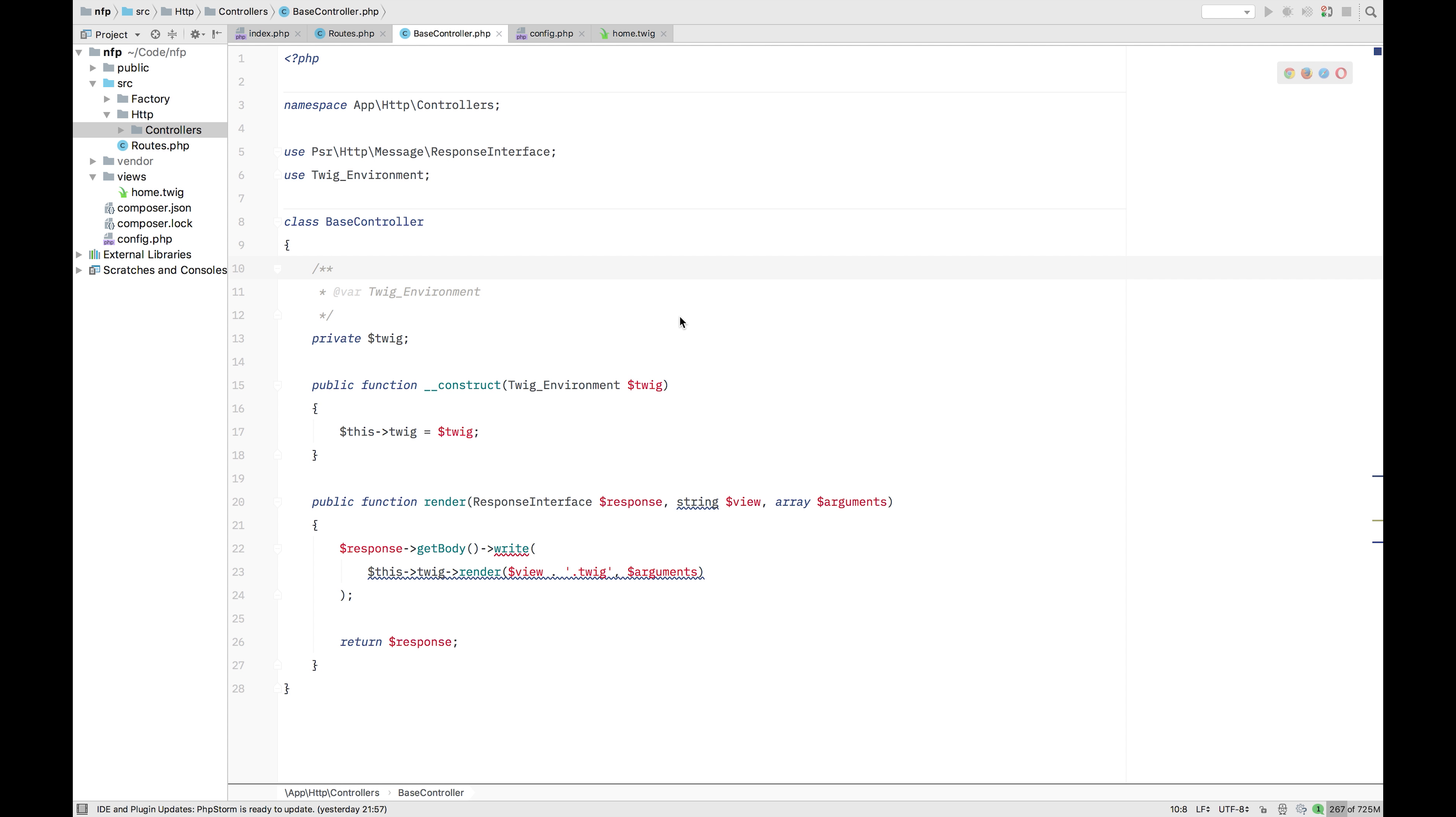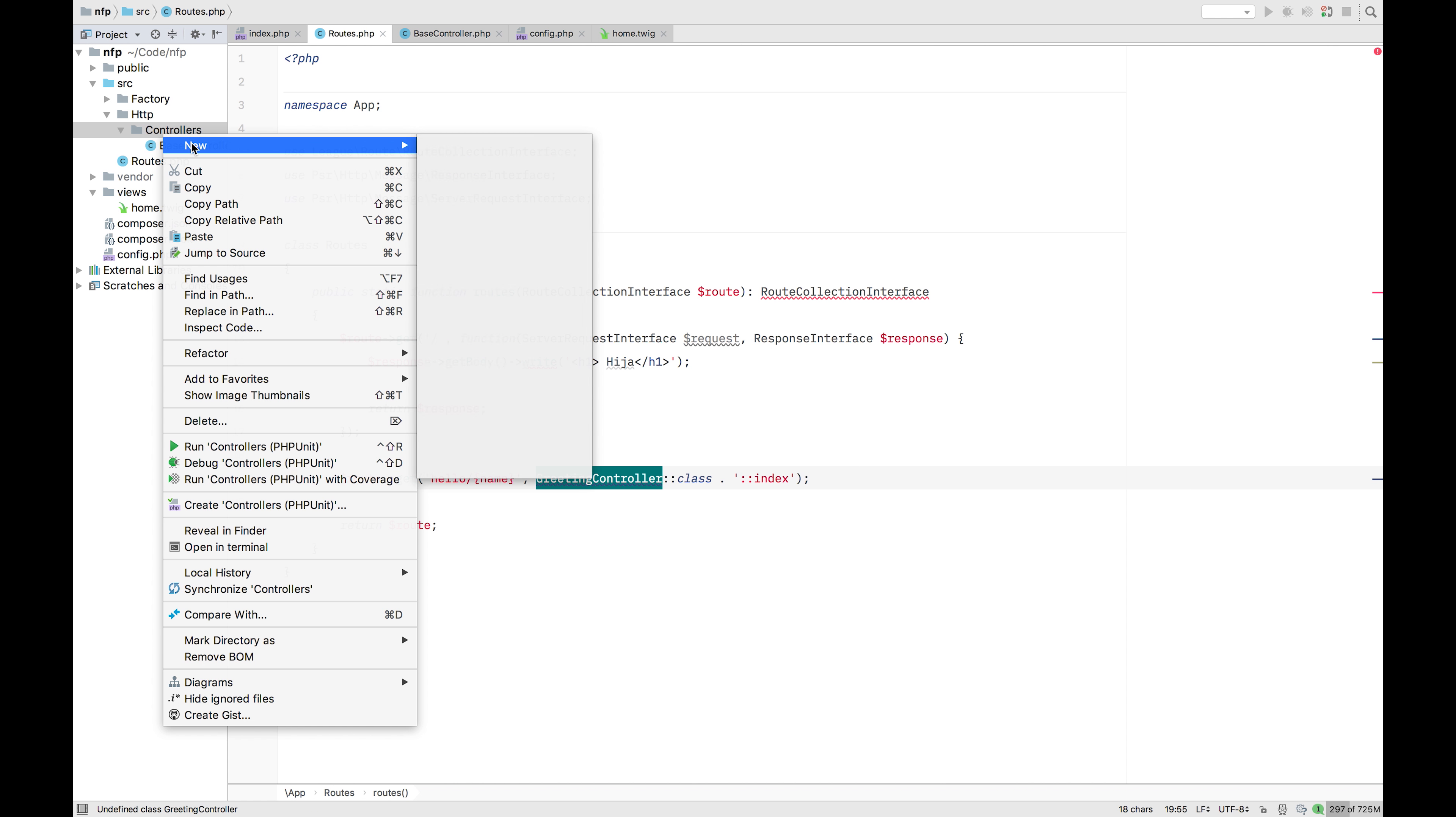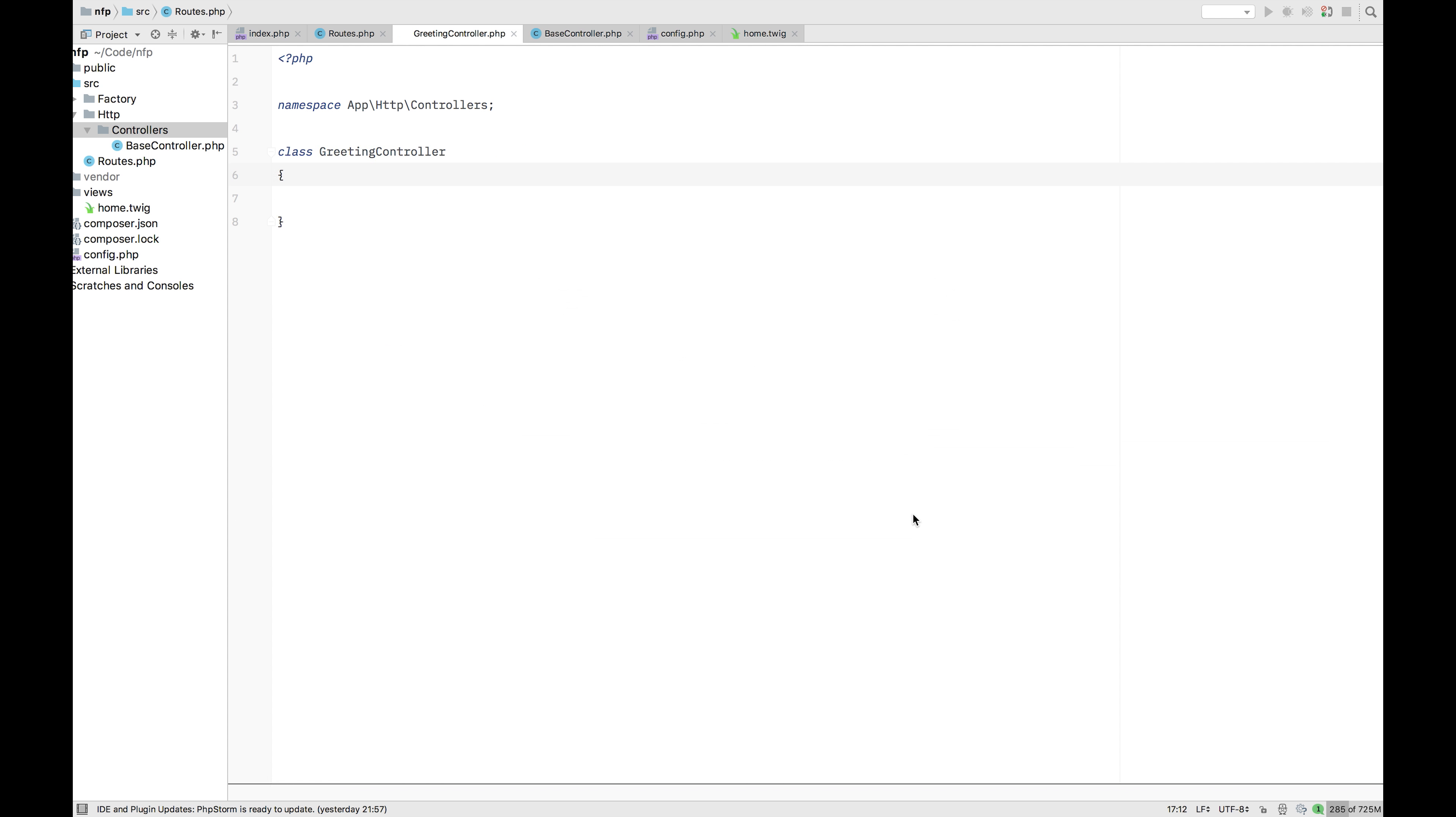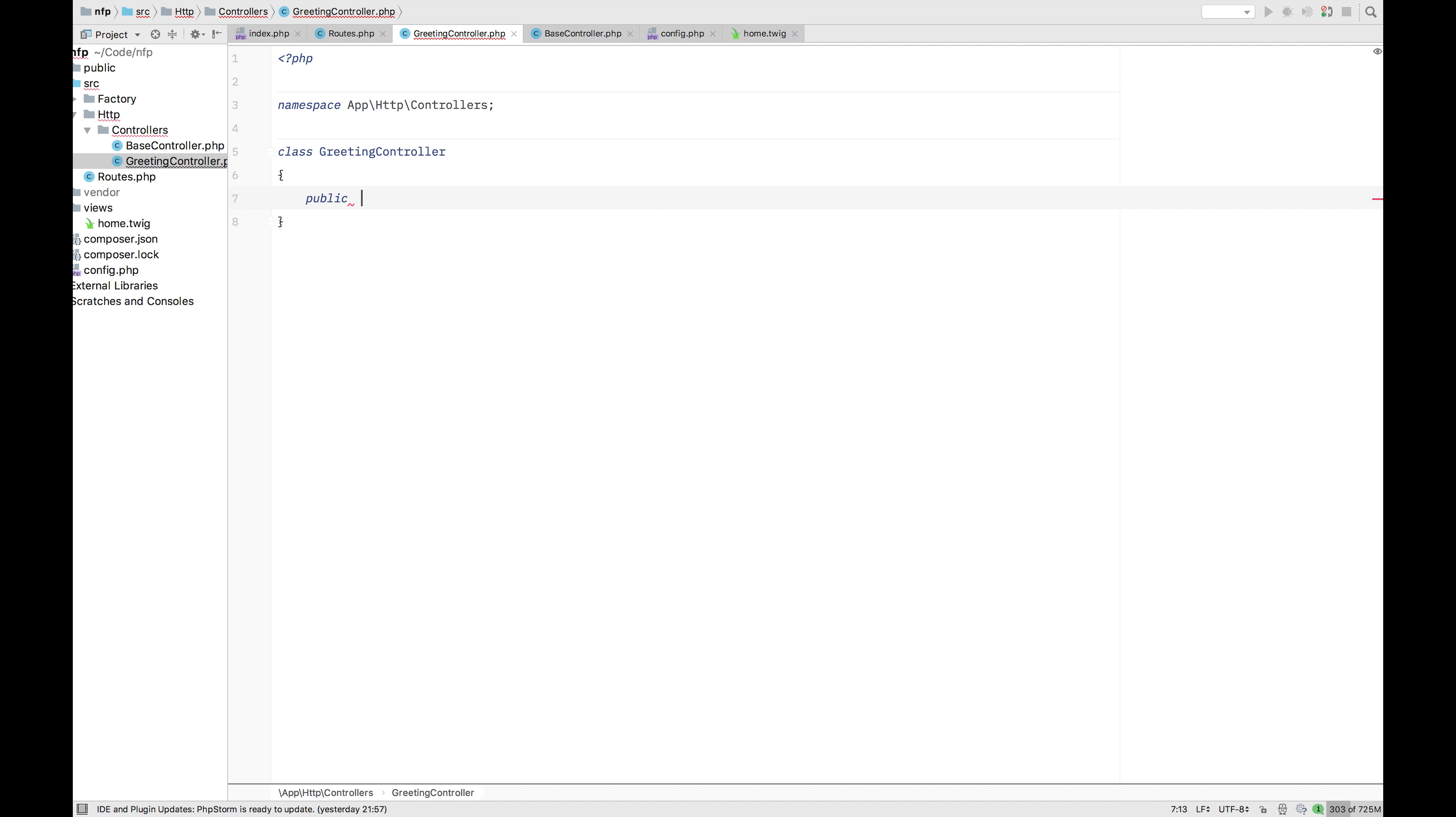The next thing we want to do is create the actual greetings controller, which we're referencing here in this route, this greetings controller. Let's copy paste that. New. So here we have the greetings controller itself. And that greetings controller is just going to have that public index function, public function index.